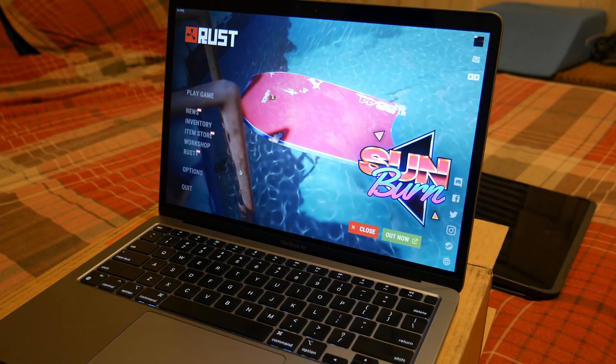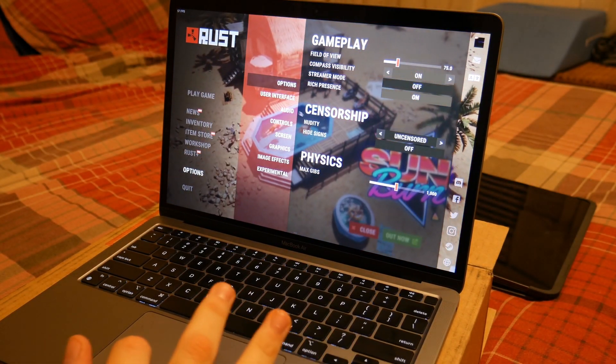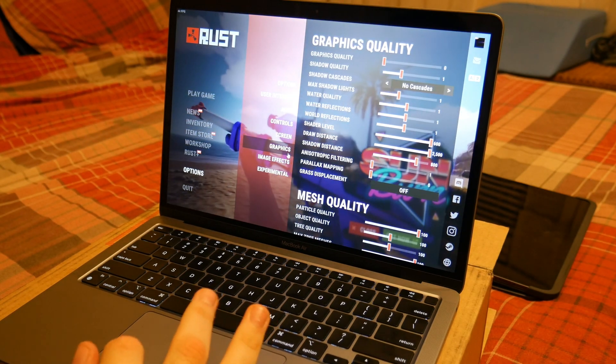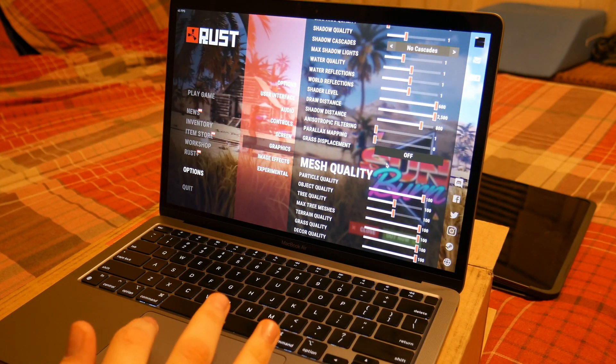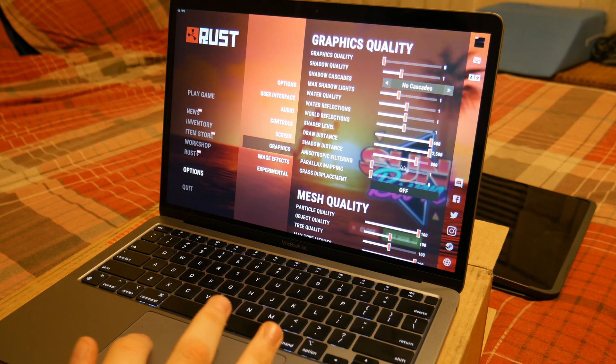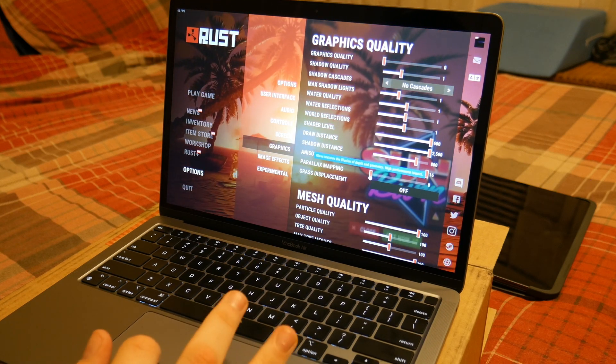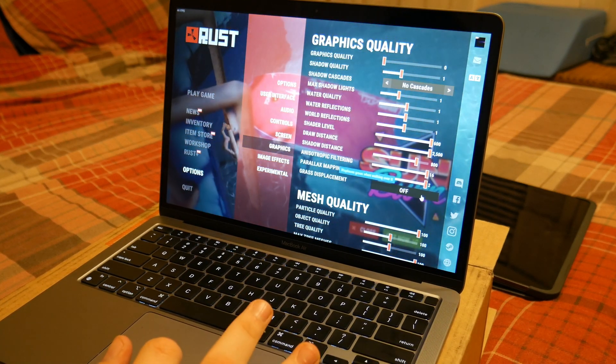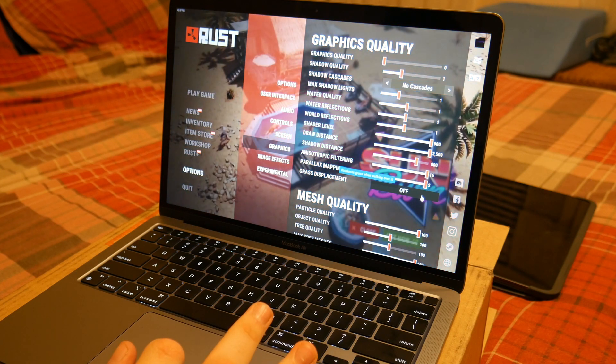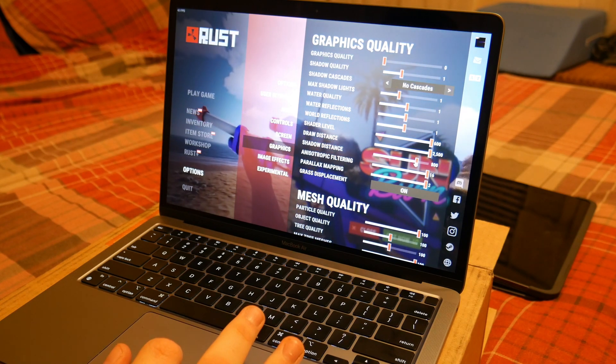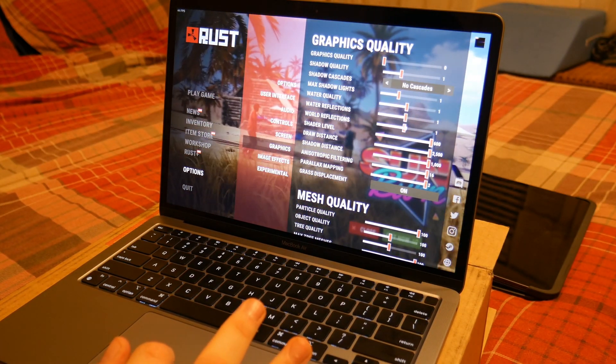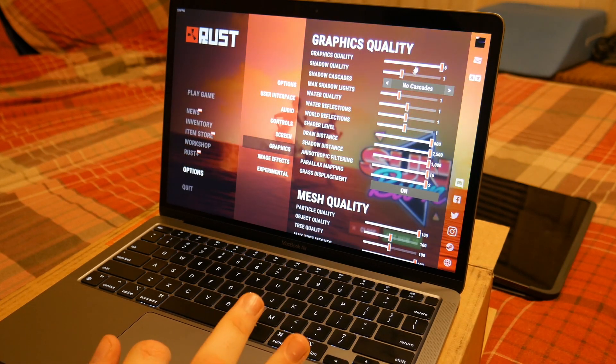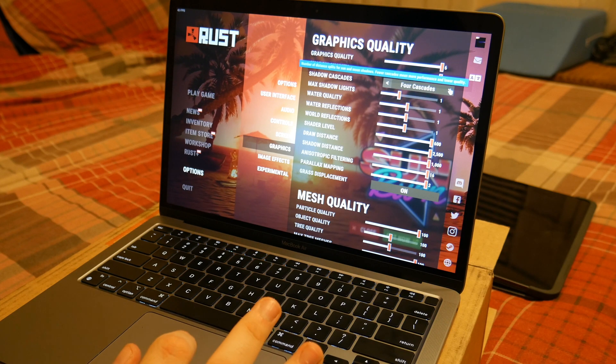What is up guys, it is Tony here and today we are doing another M1 gaming test. This time we're doing Rust. I was actually a little surprised Rust runs natively, but at the same time I know that the creator of Rust has done a lot of work to make his game work on multi-platform. It now works on console, so that has a lot to do with it.